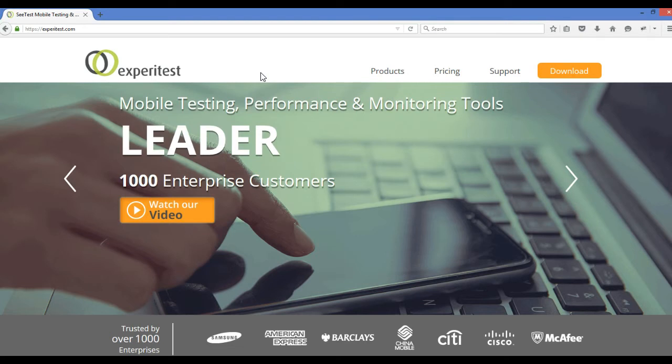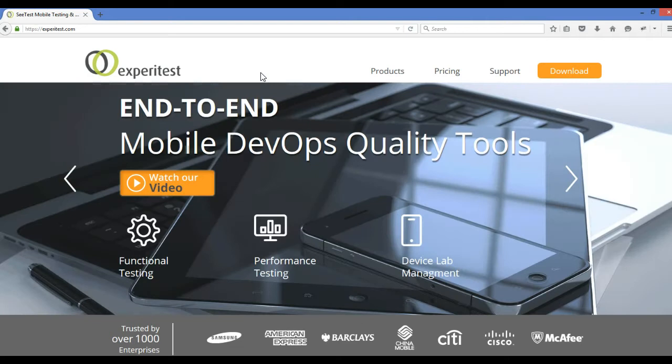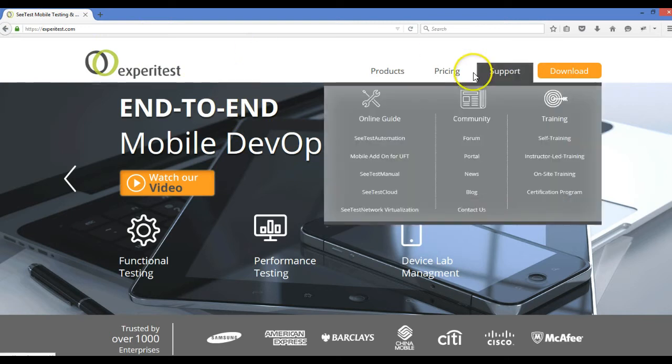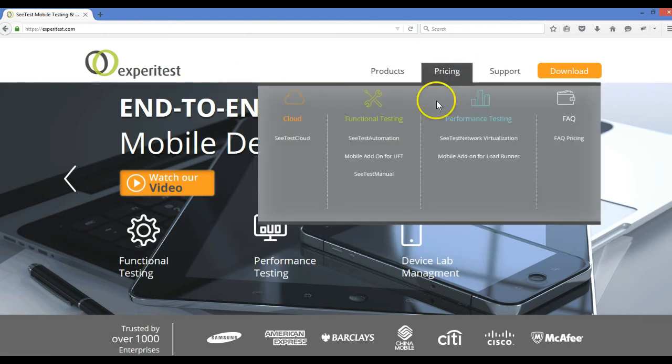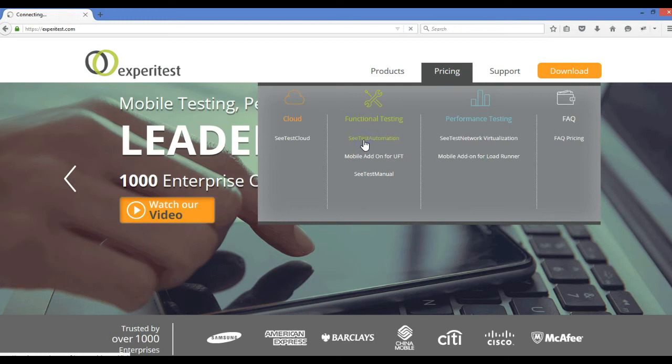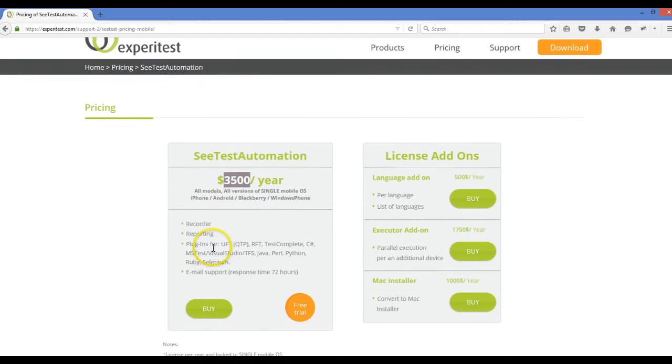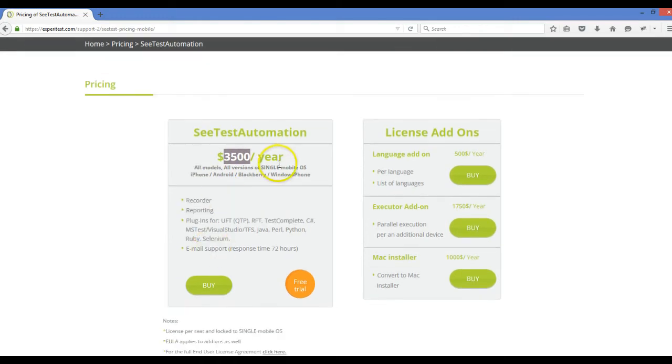So it's a wonderful tool. I'll definitely be exploring more and making some sessions. The main advantage of Appium is that it's free, and SeeTest is very expensive. SeeTest Automation costs $3,500 per year for a single mobile device.